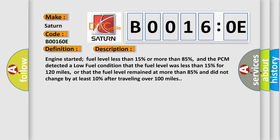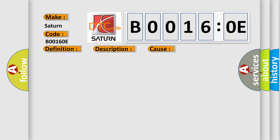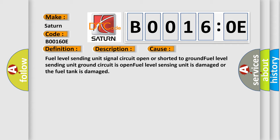This diagnostic error occurs most often in these cases: fuel level sending unit signal circuit open or shorted to ground, fuel level sending unit ground circuit is open, fuel level sensing unit is damaged, or the fuel tank is damaged.